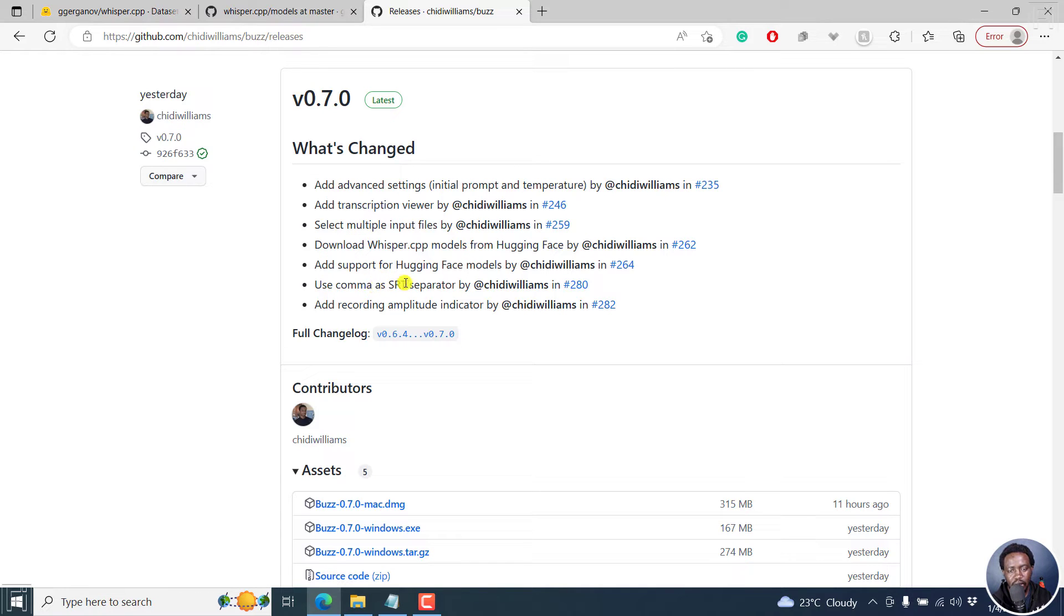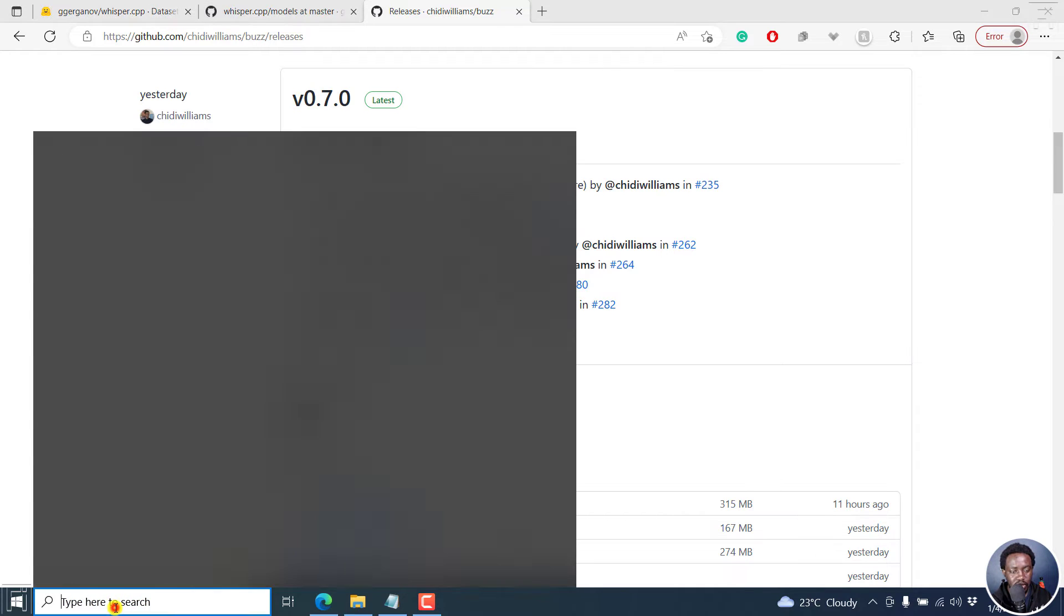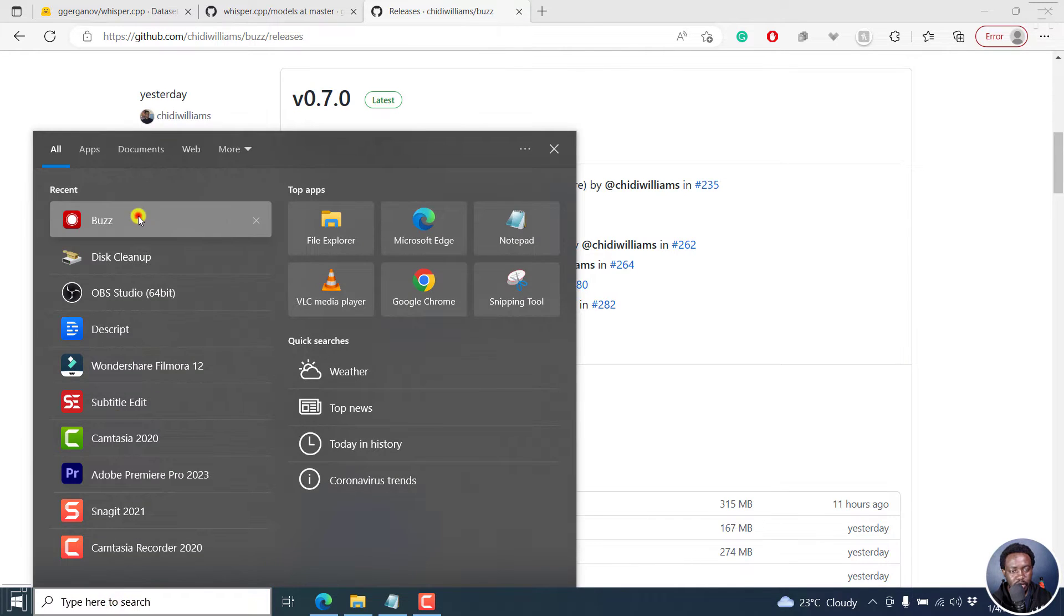Use comma as SRT separator, add recording amplitude indicator is highly welcome. So I've already downloaded and installed version 0.7.0 of Buzz. So I'll just open it up.